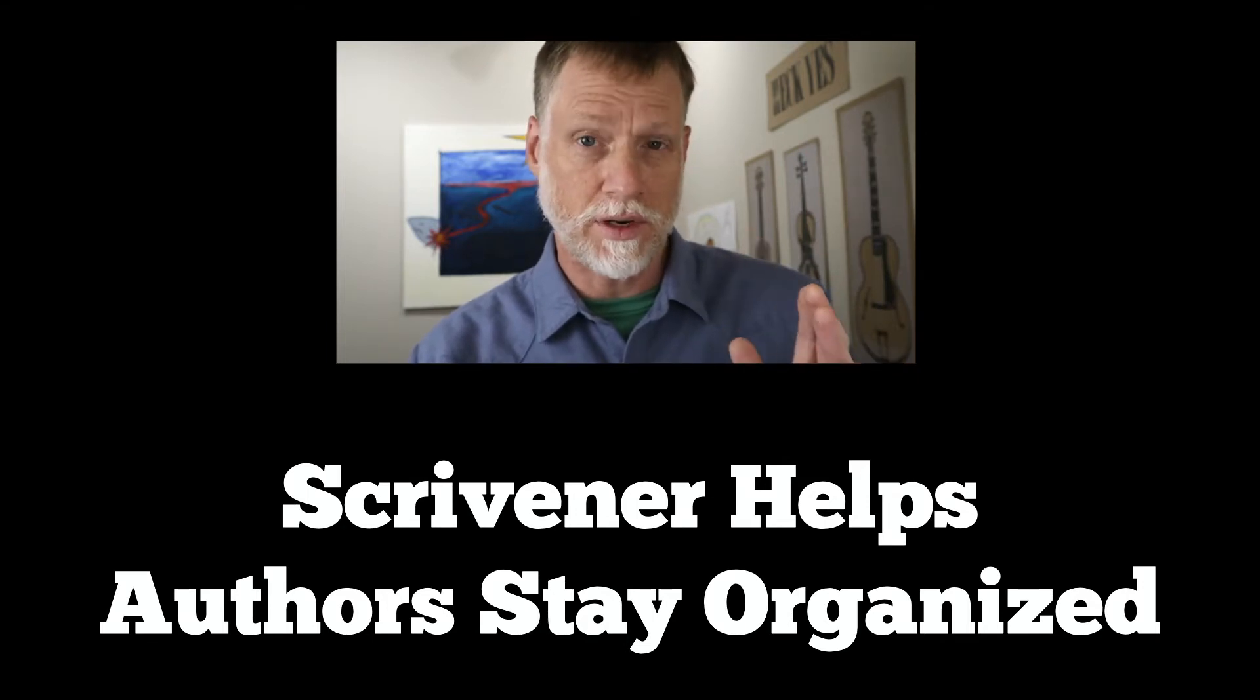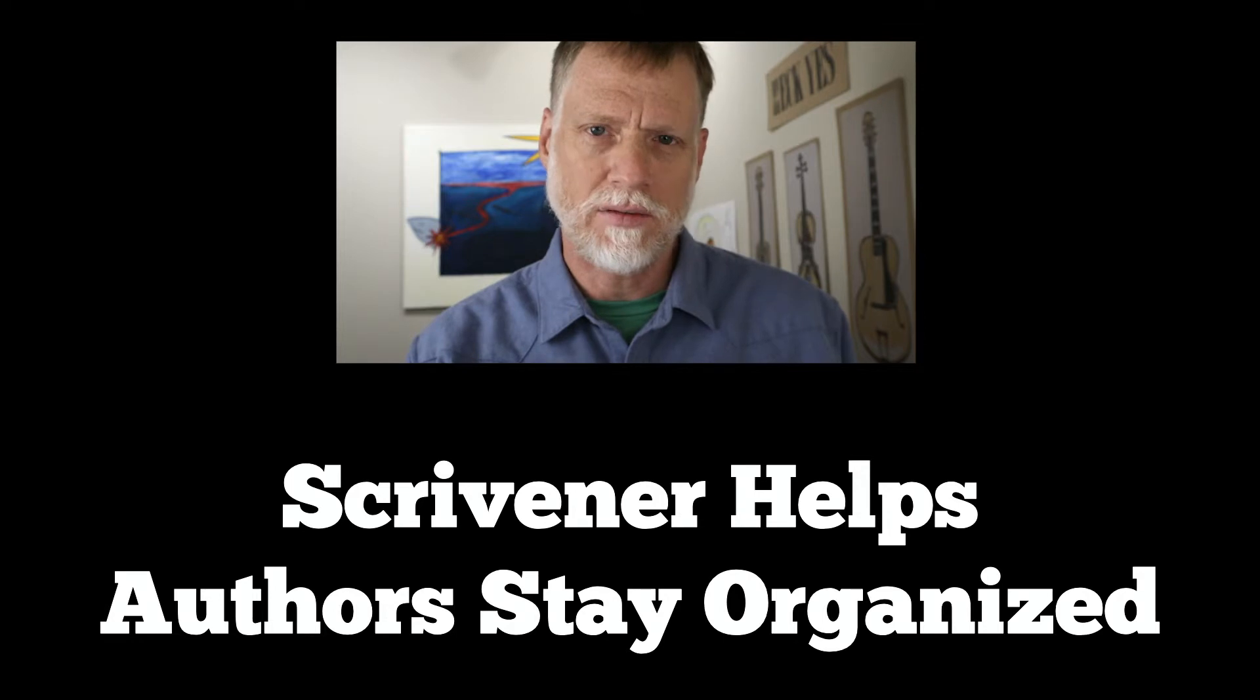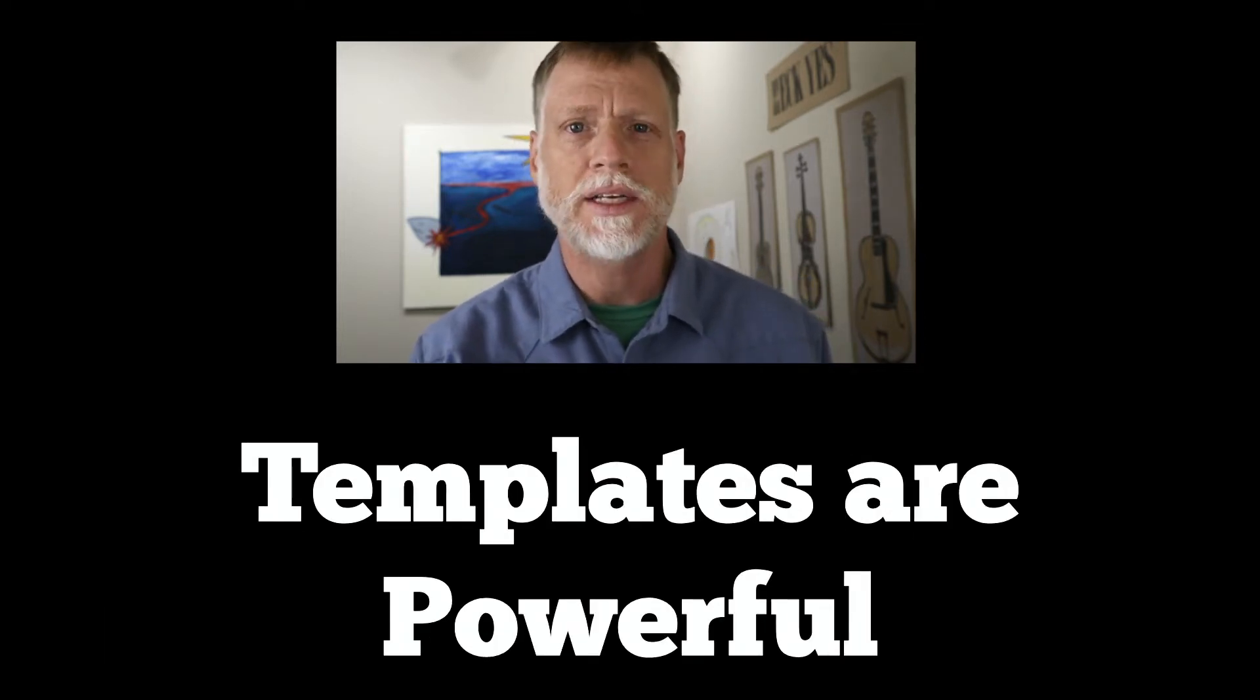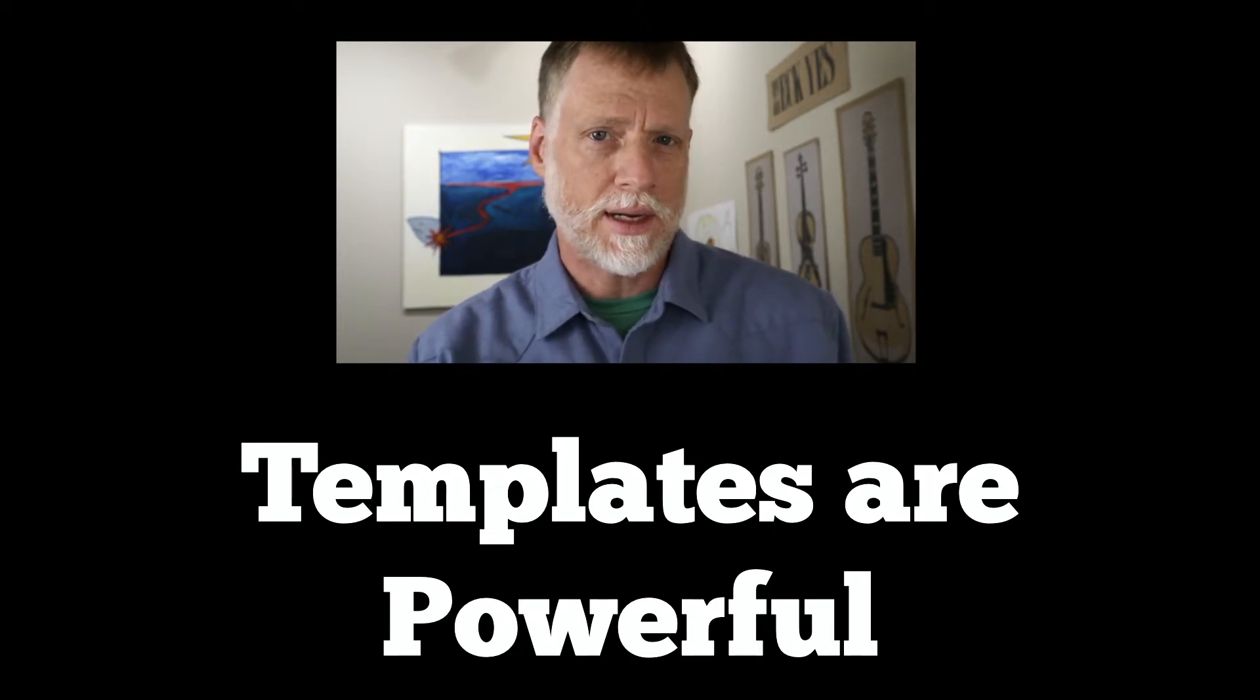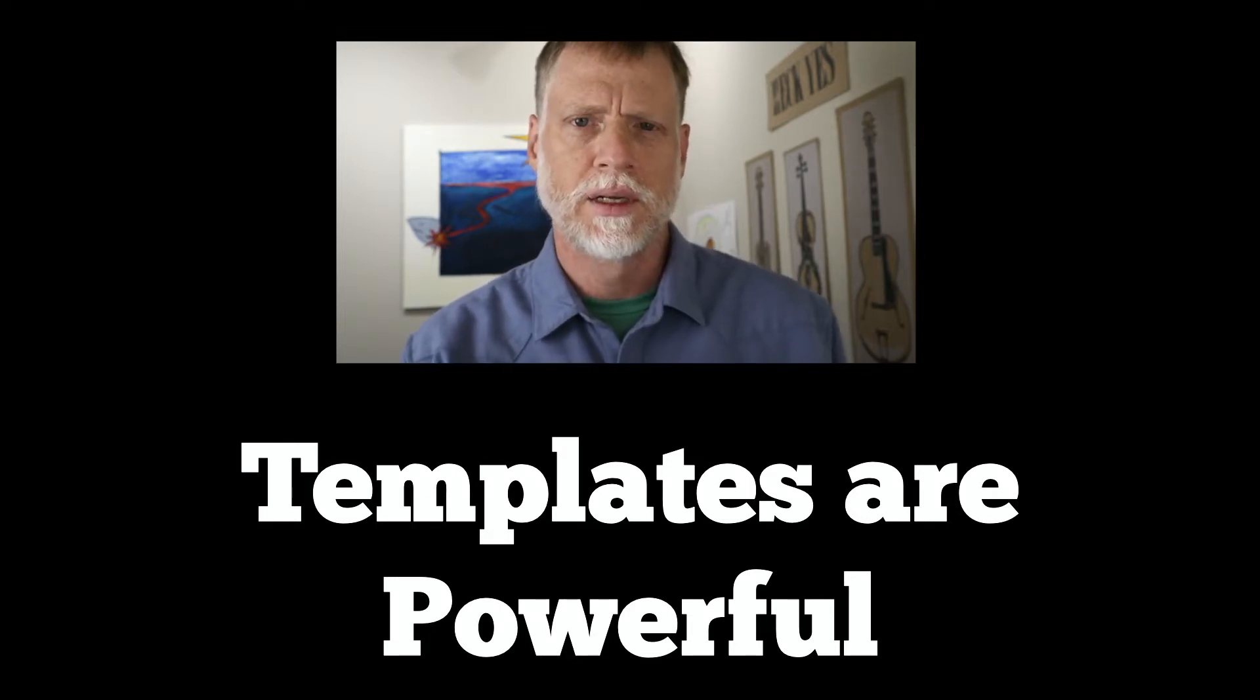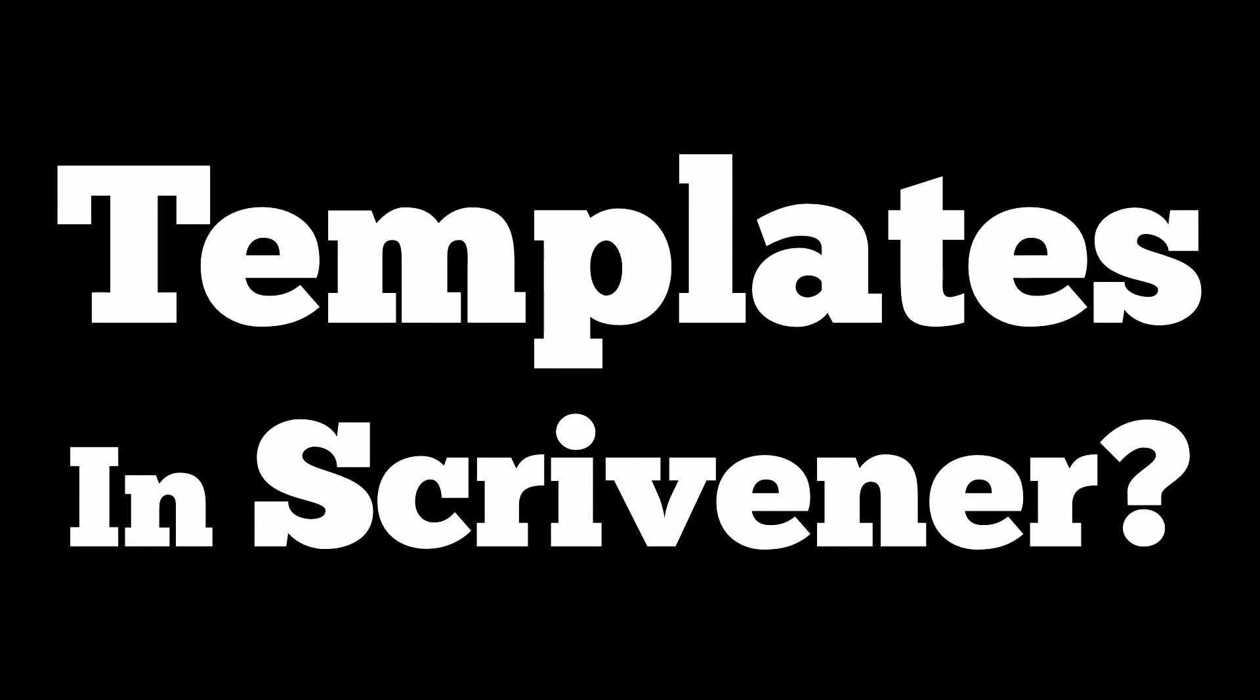But when you first look into it, it can be pretty overwhelming. So in this particular video we're going to look at how to fight that overwhelm. How do you do that? Well, you can use templates. Templates are a super powerful way to not only organize your folders and organize your little containers where you're going to put your media, but also to help you understand how Scrivener works.